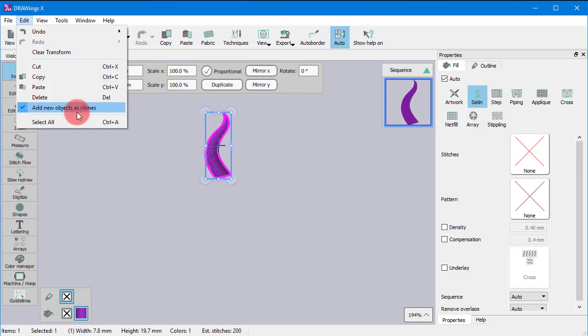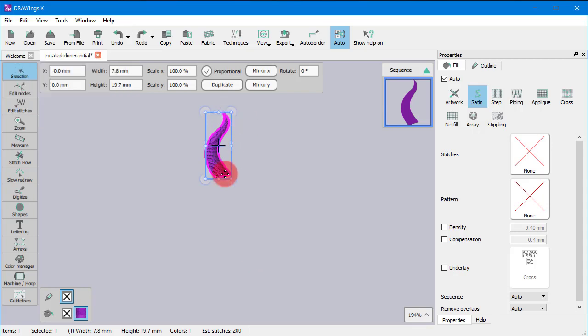This means that if you edit the shape of any of the clones, then all of them will be altered to match the edited one.